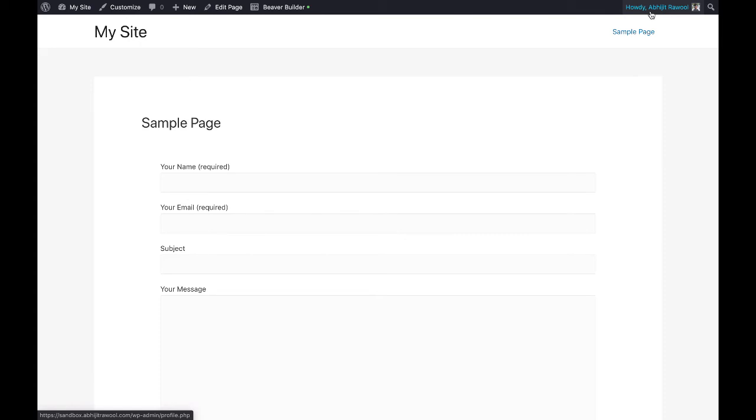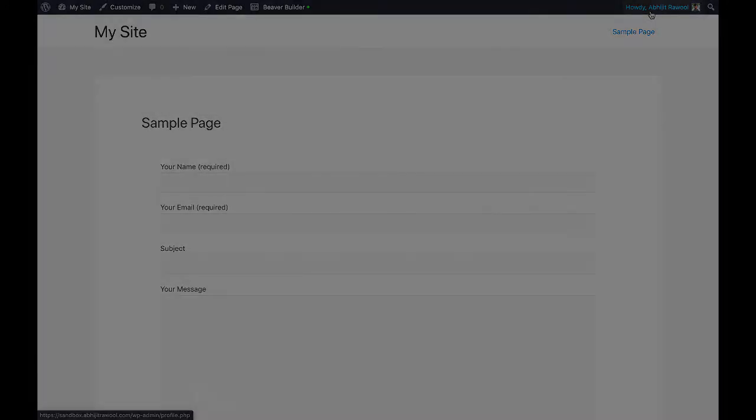Okay. Now that you know how to insert a shortcode in BeaverBuilder, do you want to know about the cheapest tools to build and run a website?